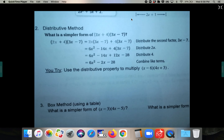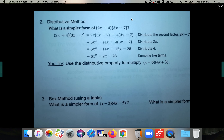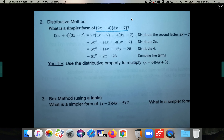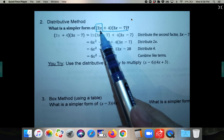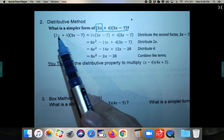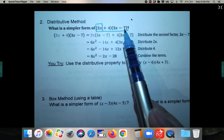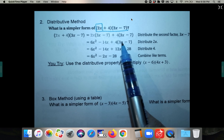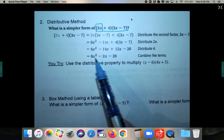The first method I'm going to show you is the distributive method. A lot of you are really good at distributing, so you might prefer this. For a problem like 2x plus 4 times 3x minus 7, you take each term out of the first set of parentheses and distribute it into the second set. You get two separate answers that you then combine for one total answer.